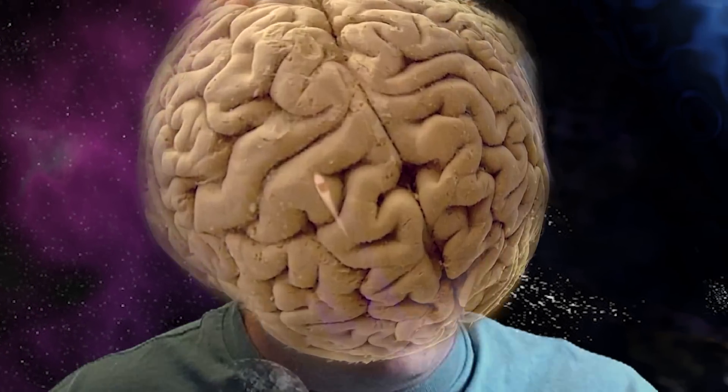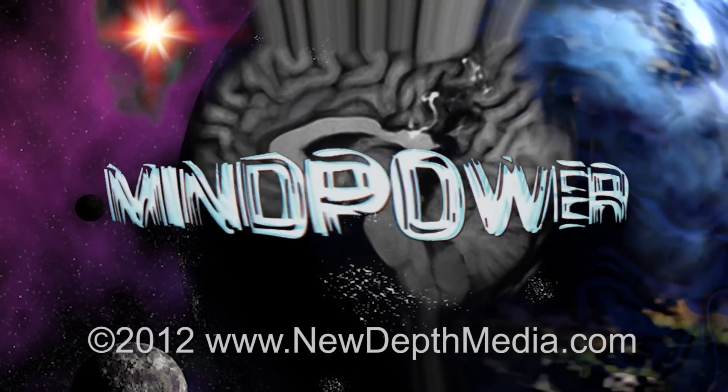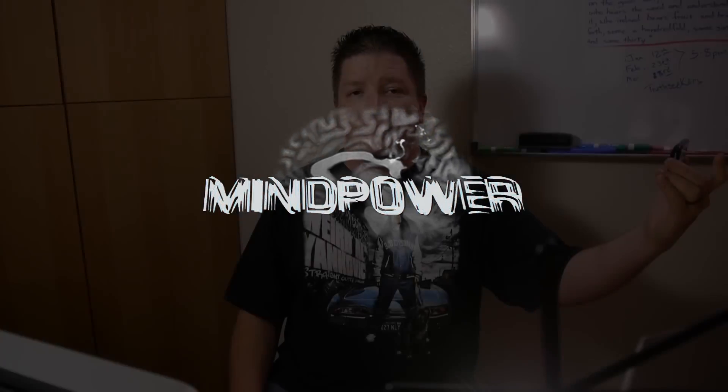This is Mind Power. Hi there and welcome to another great episode of Mind Power. My name is Bryce L. Tomlinson.